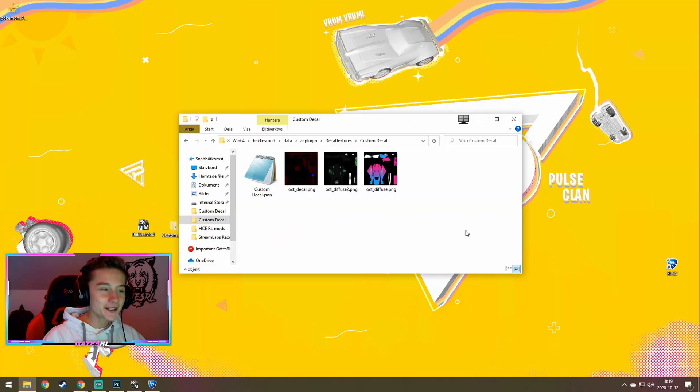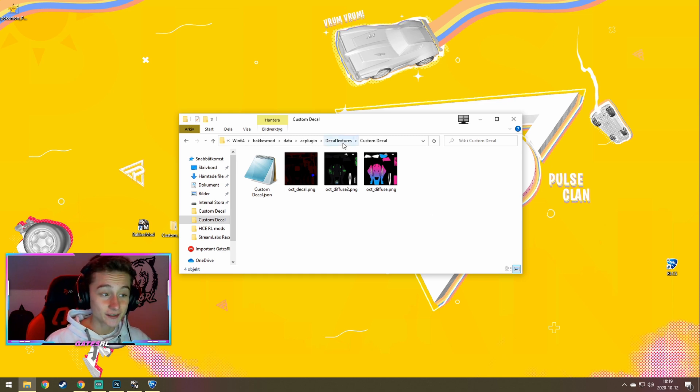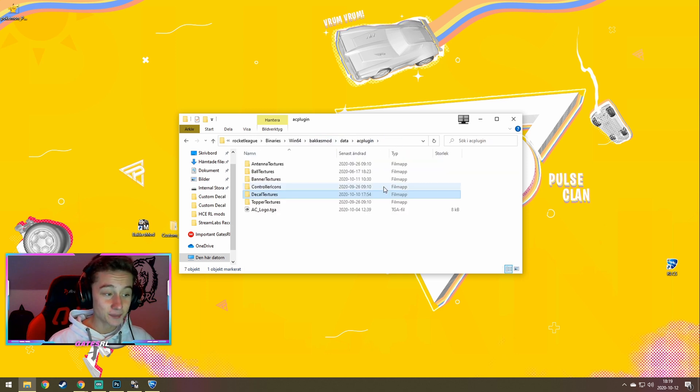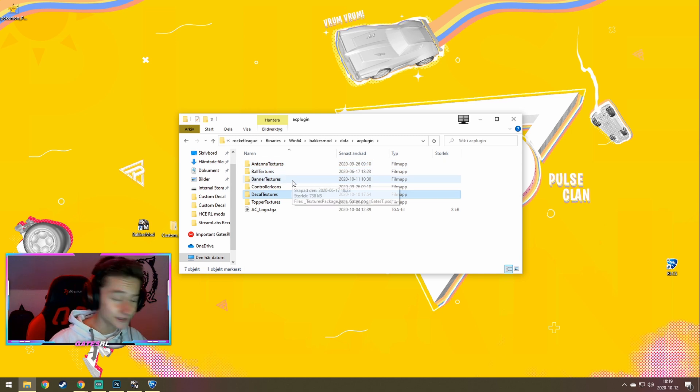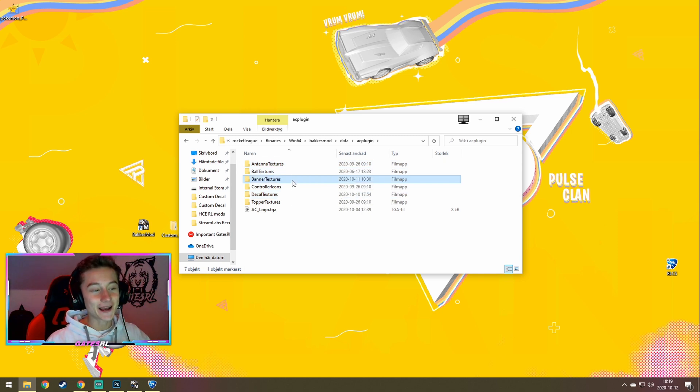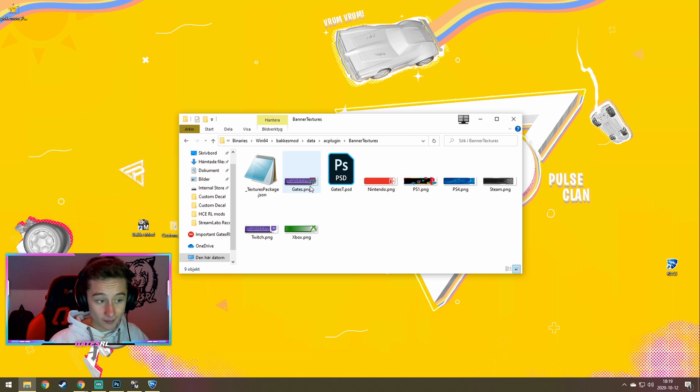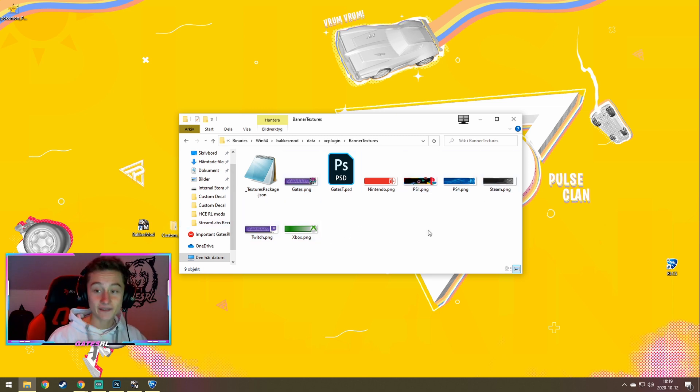So to get your custom banner, you'll basically do the same thing as we did before. But instead of going to custom decals in the Buckus mod folder, we go back, we go back to AC plugins. And then we will see ball textures, antenna textures, banner textures. Hey! That's the one we want. So we enter the banner textures. And here we see the one I made before.